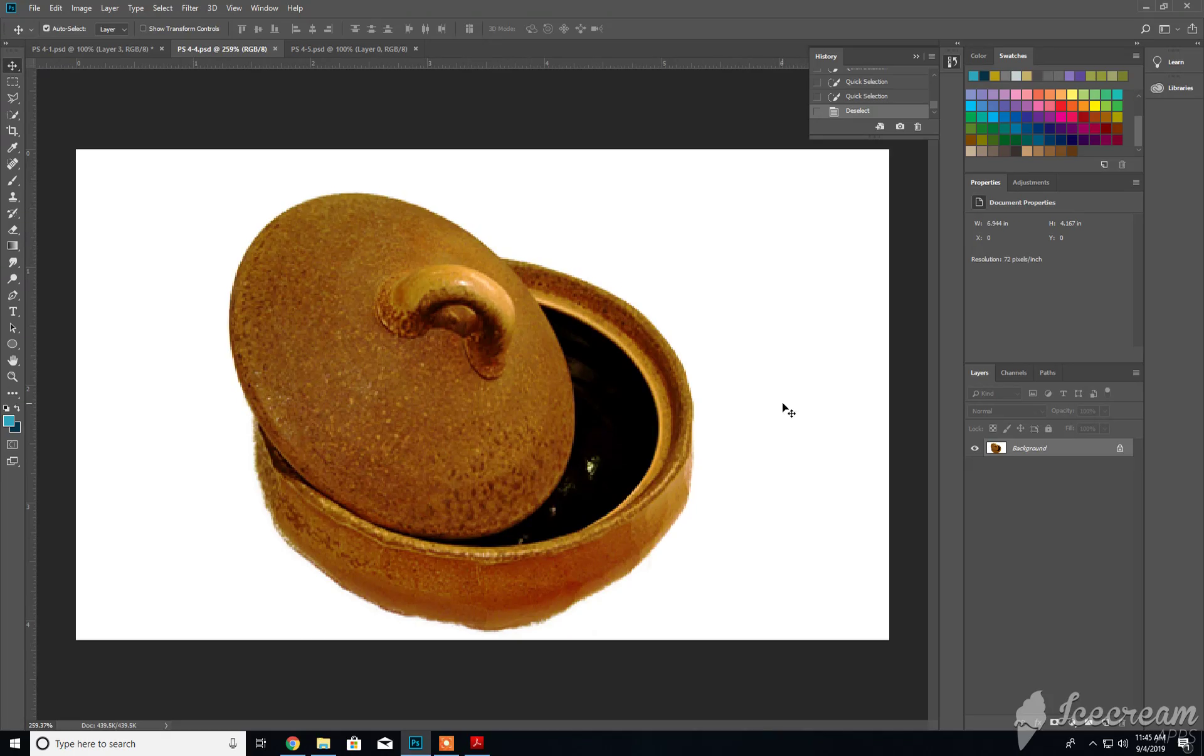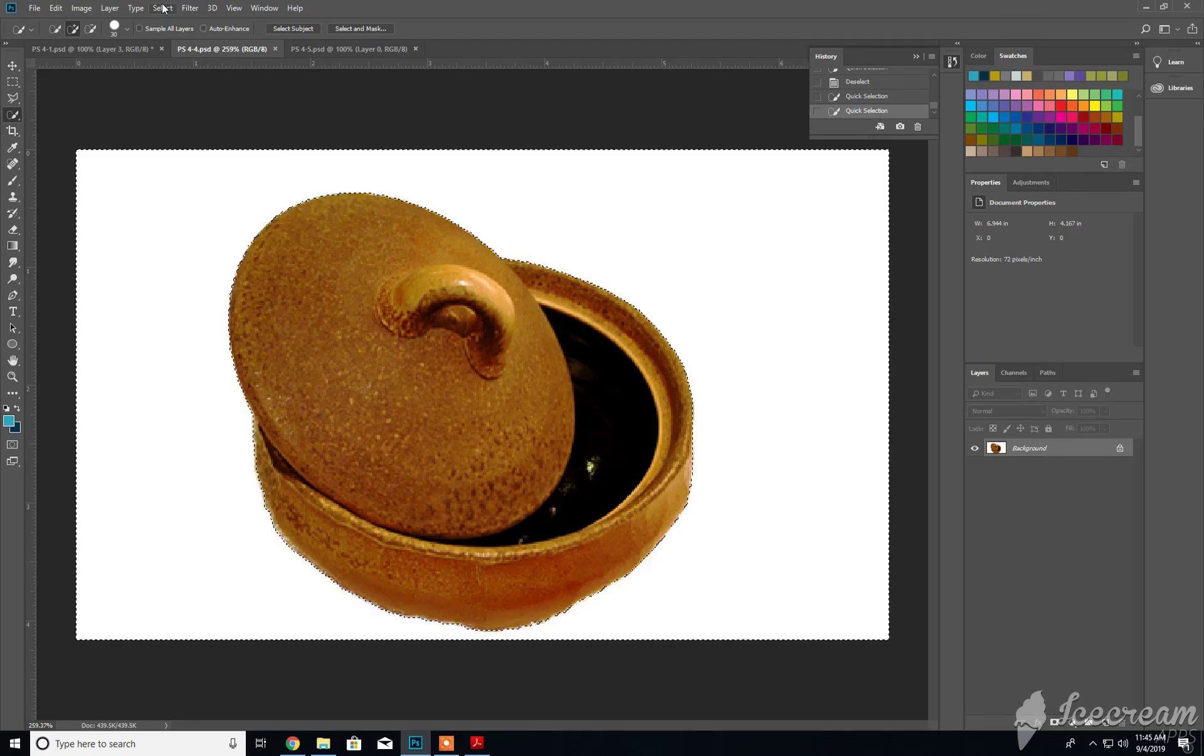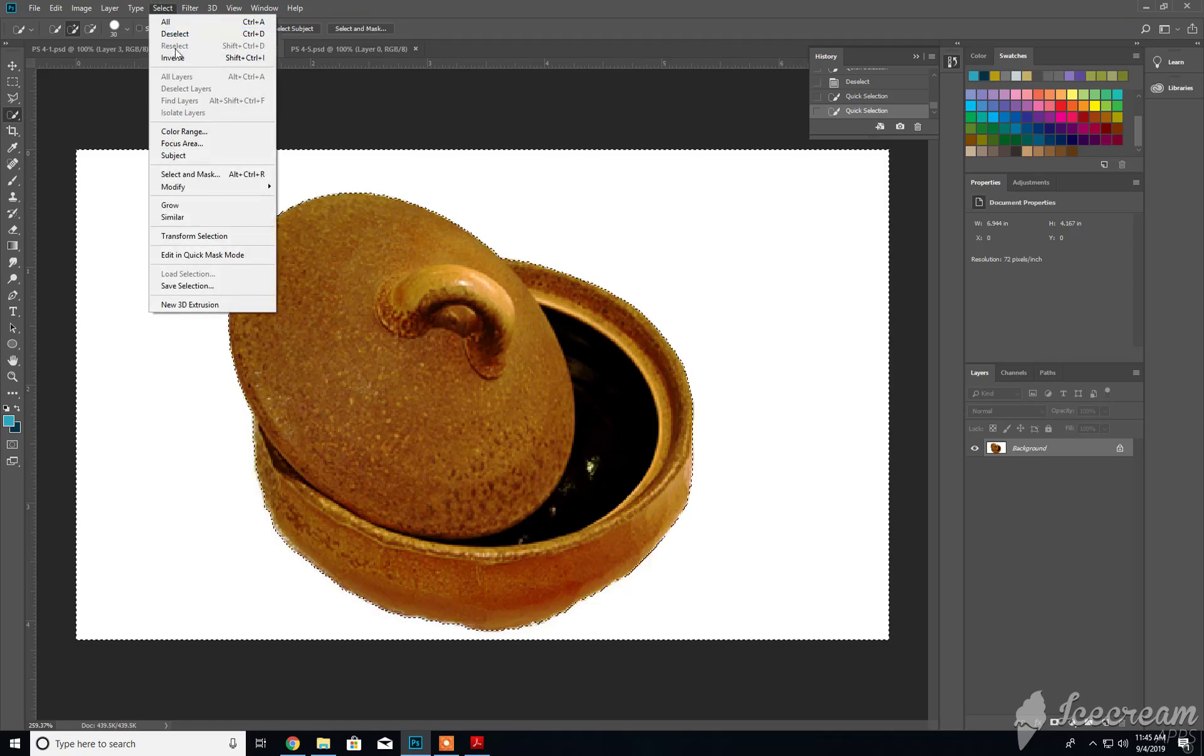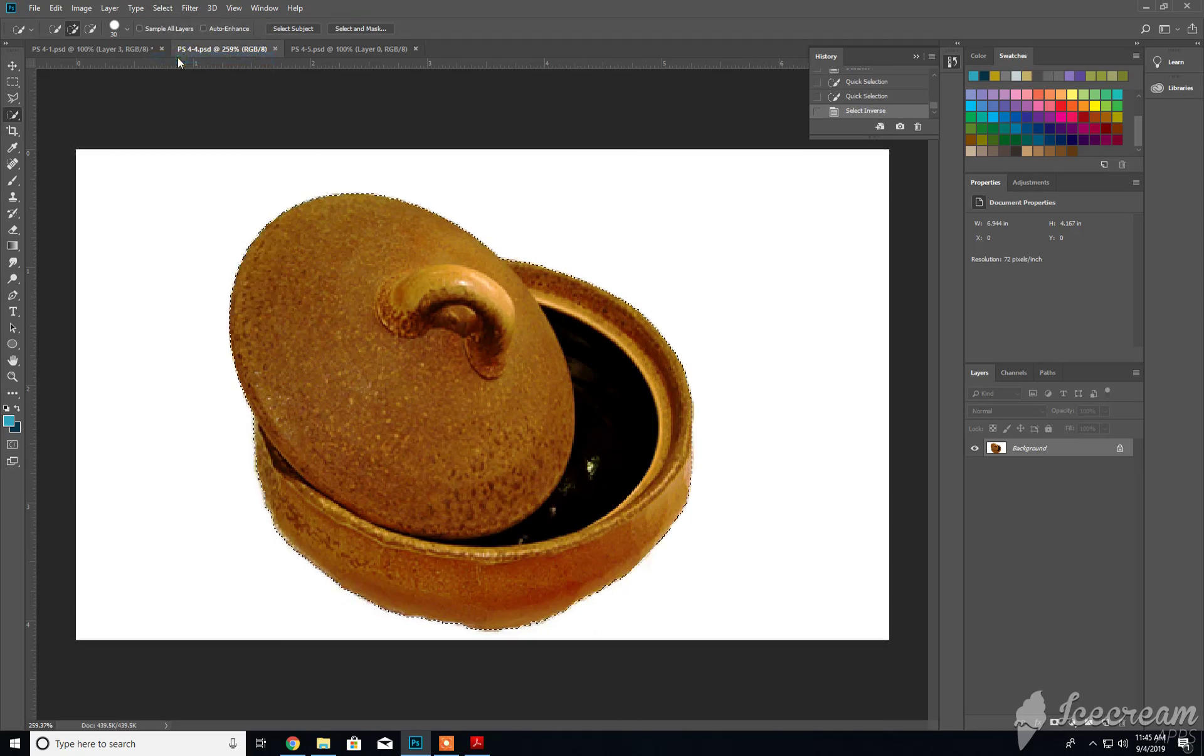Then I'd have to go to Select and Inverse to invert the selection, copy it from there, and then paste it, which I think made for a cleaner selection. Maybe slightly cleaner, but we'll save this where it's at.